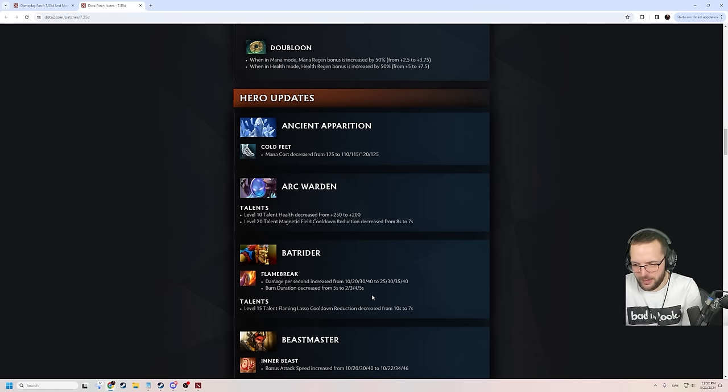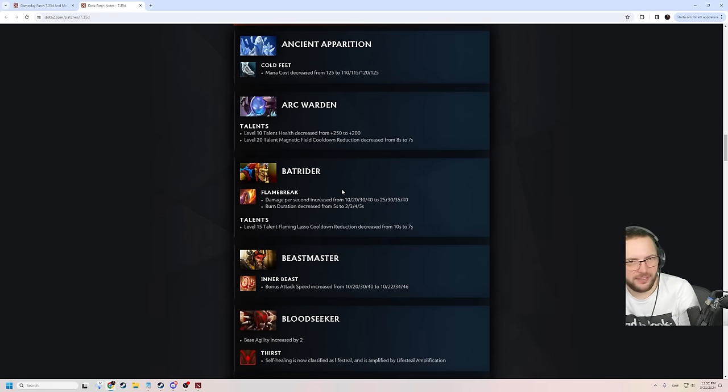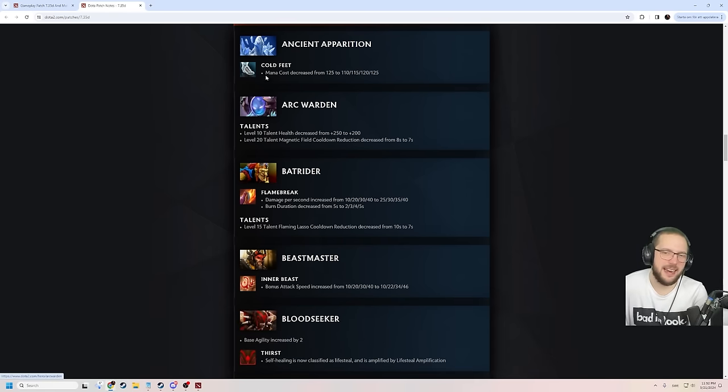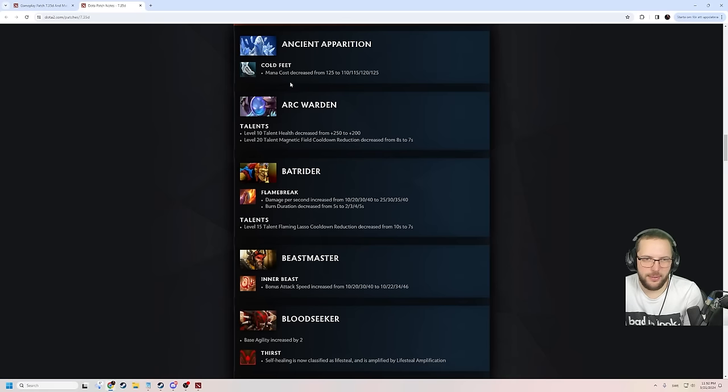Every hero wants health and mana. That's true. But that ain't it, chief.